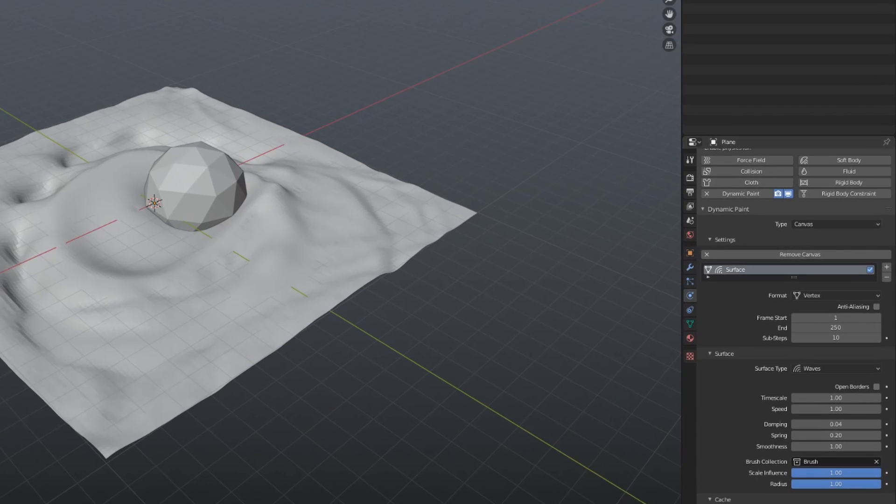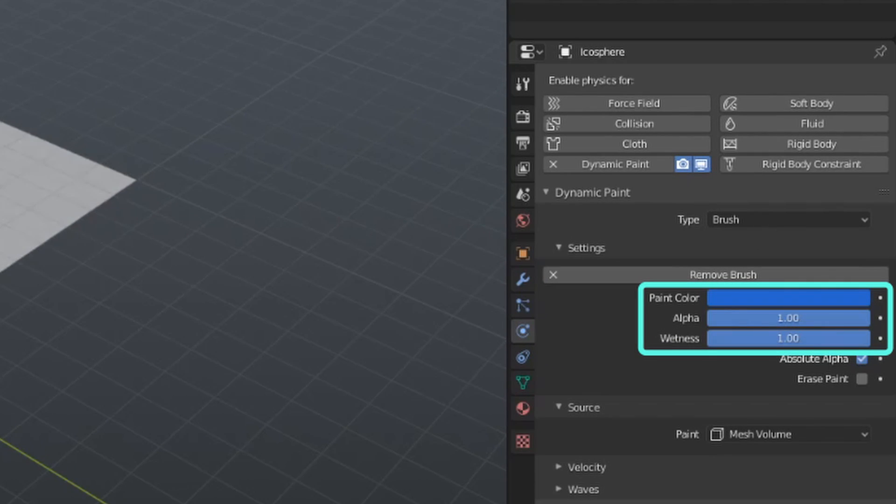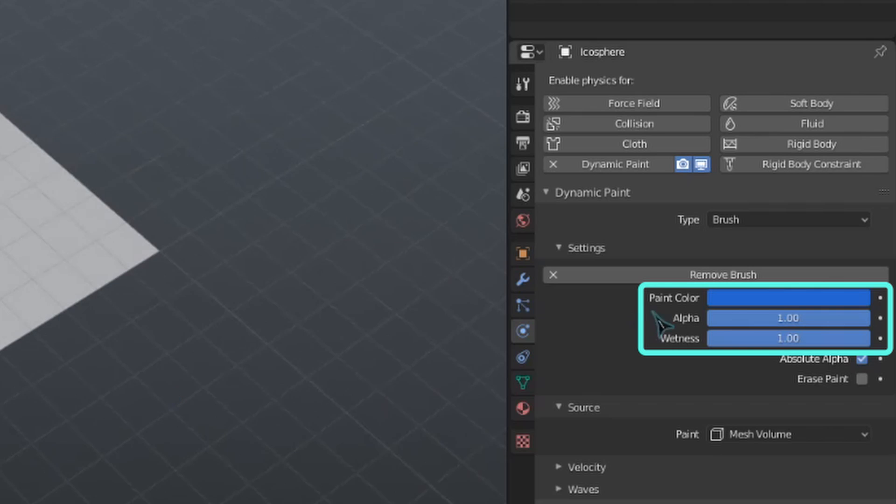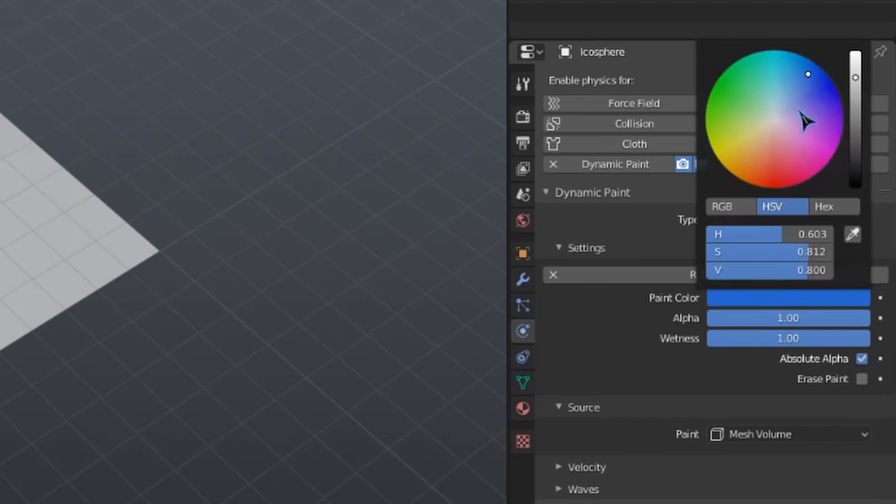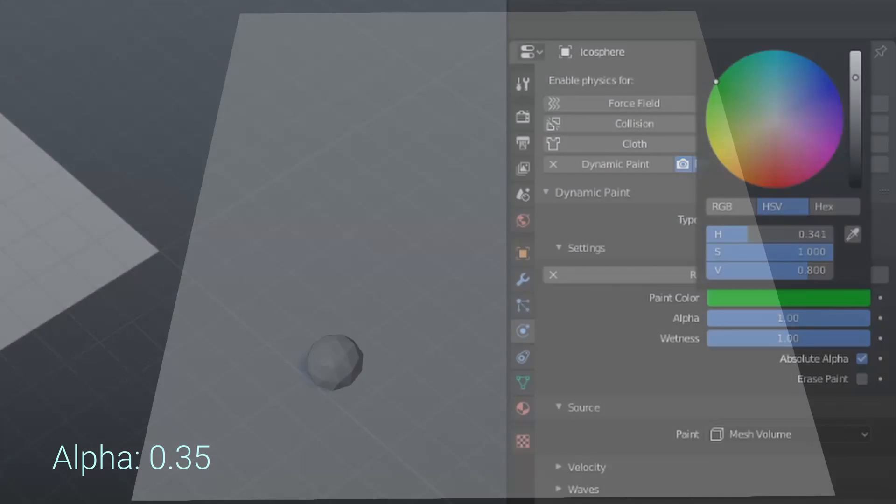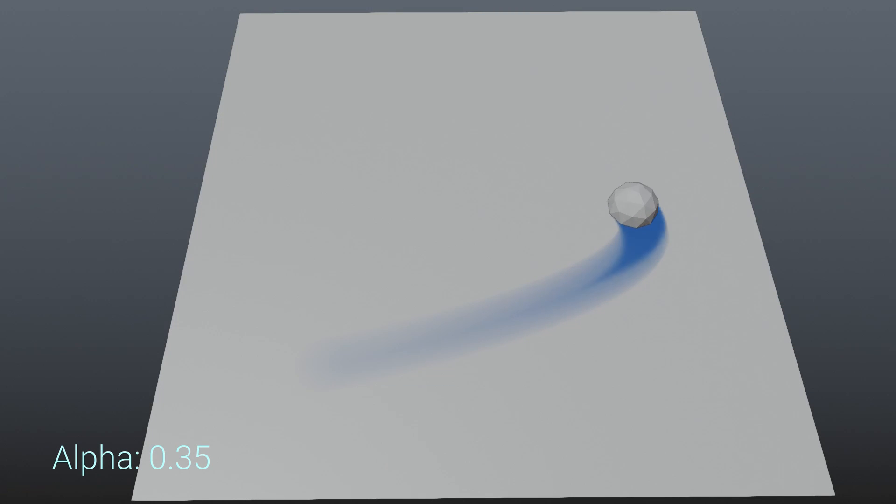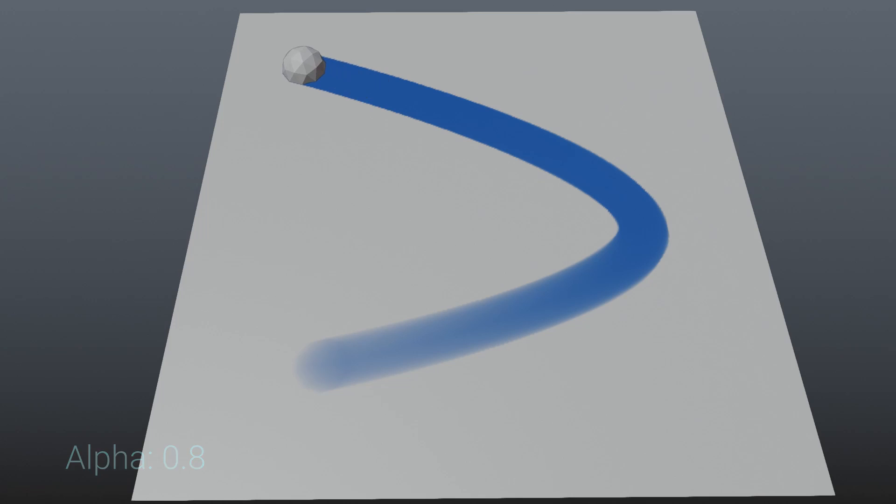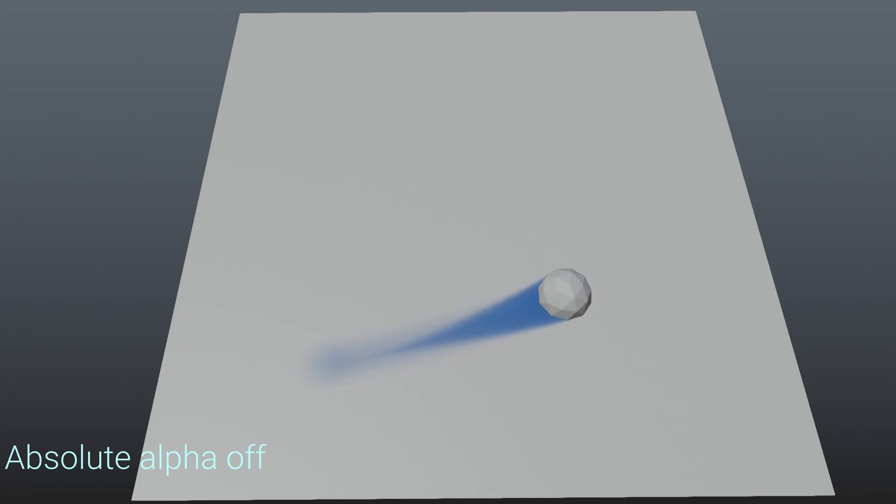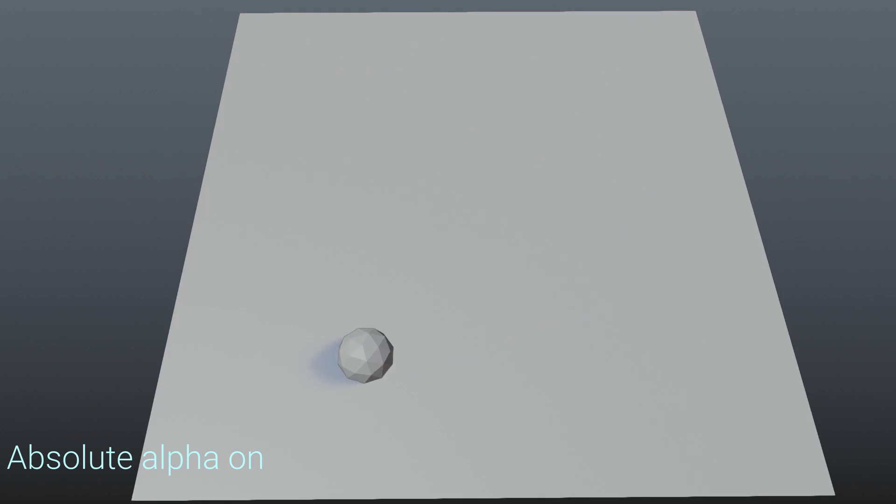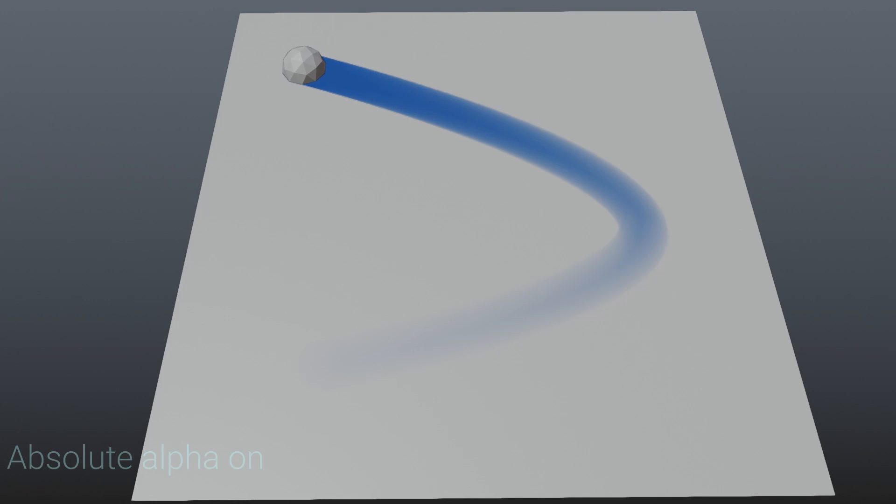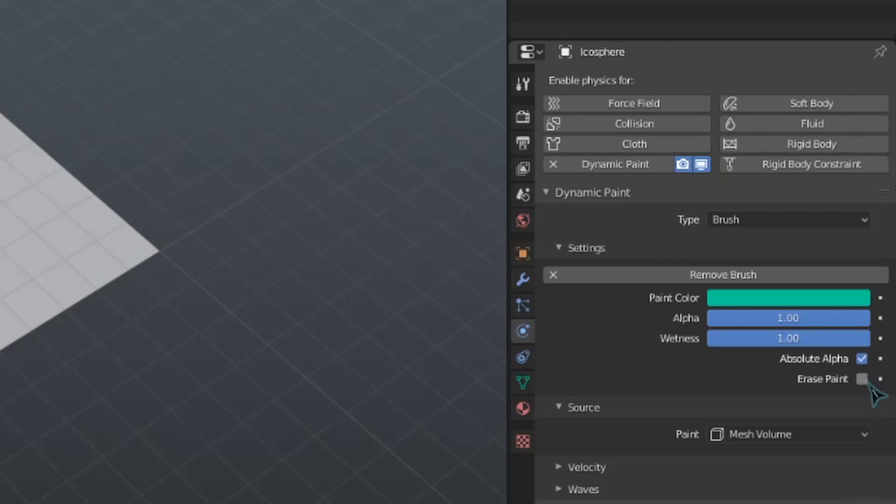Let's now hop back to the Icosphere to take a look at the settings for our brush. The three most basic ones are the paint color, the alpha, and the wetness. Paint color is obviously going to be the color that the brush paints onto the canvas. Alpha controls the transparency of the brush. Something to note is that this transparency only affects the brush color or weights, and not how much it displaces a canvas in displace or wave mode. Wetness is just how wet the brush is to start with. If absolute alpha is toggled on, then the transparency only takes effect if the brush has less transparency than the surface it is drawing on. This essentially makes it so that the brush cannot increase the transparency. It can only increase how opaque the canvas will be. Erase paint, the last of these basic settings, just makes the brush function as an eraser.